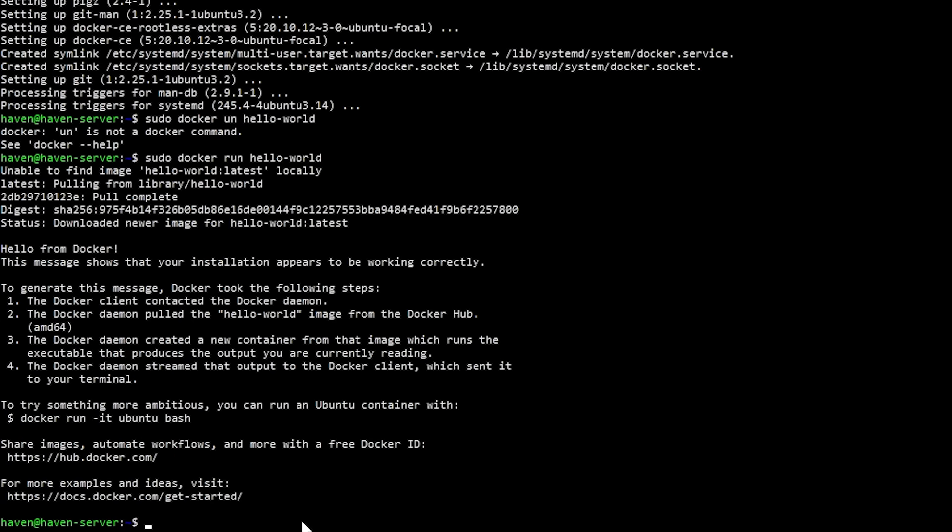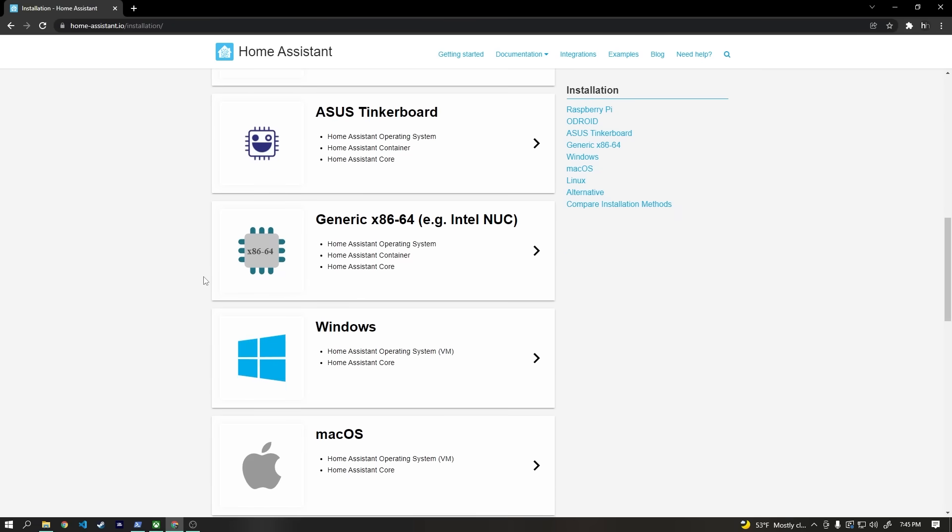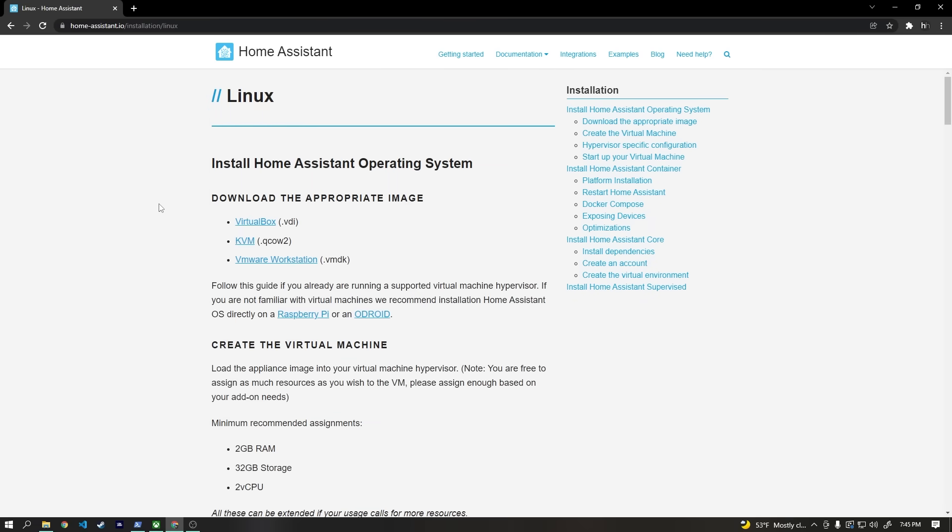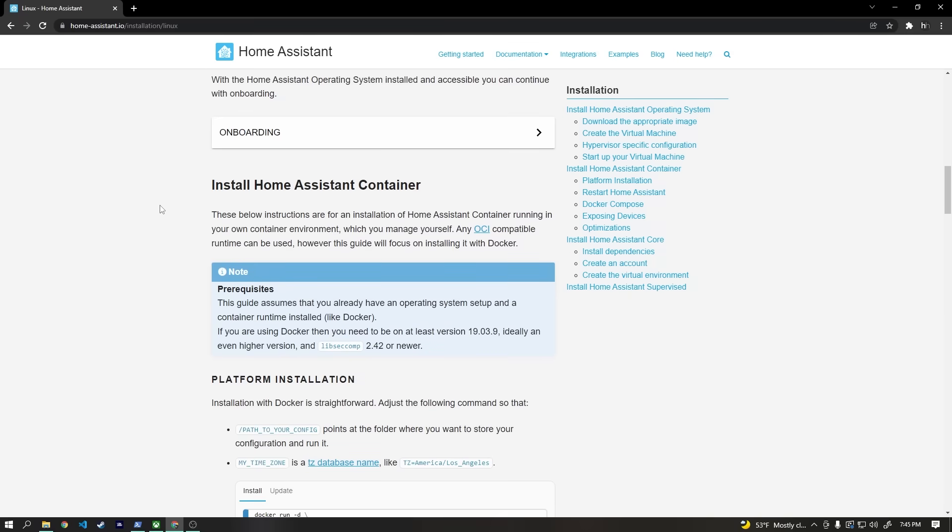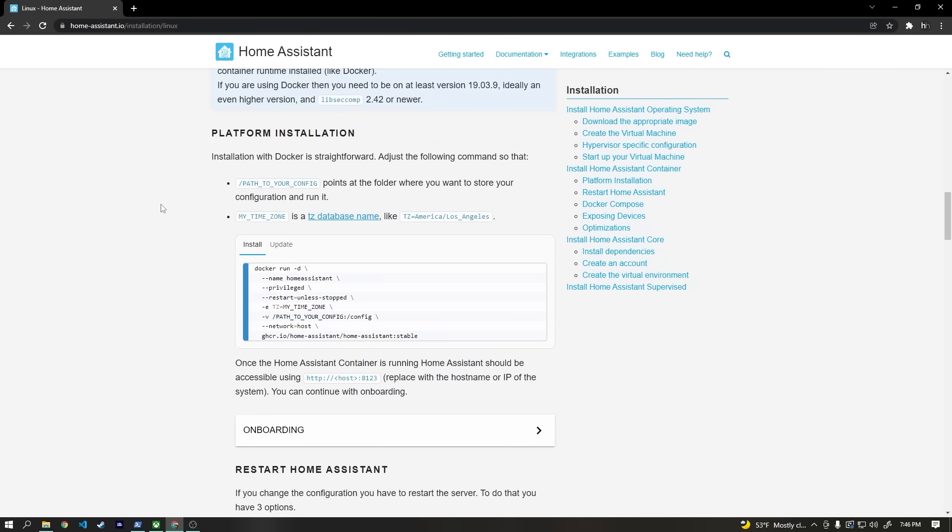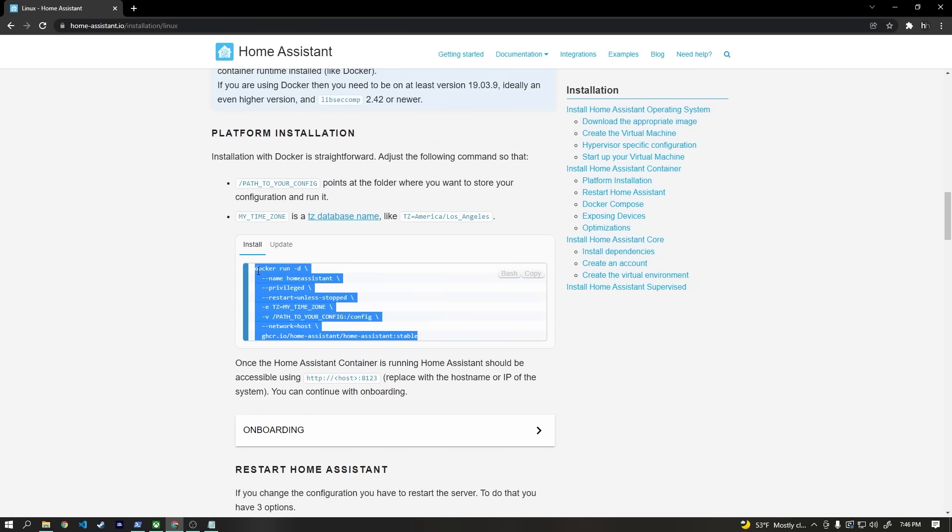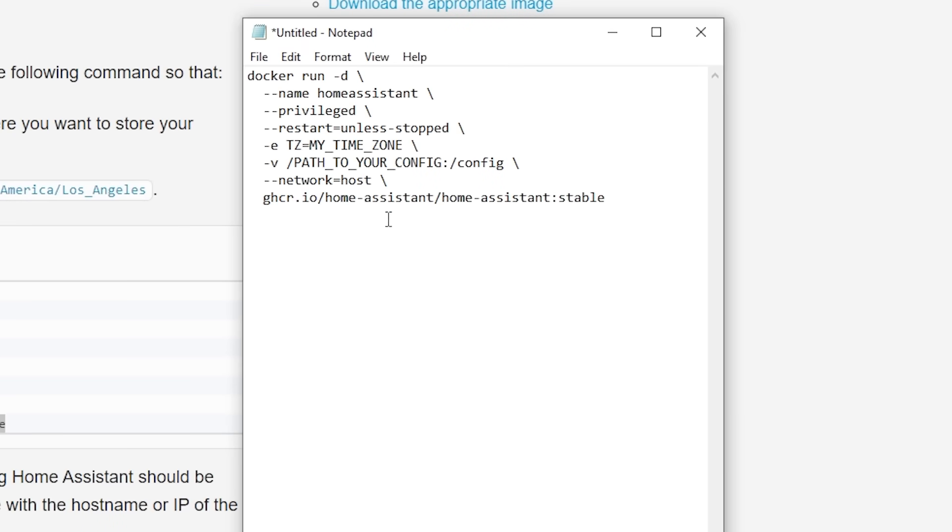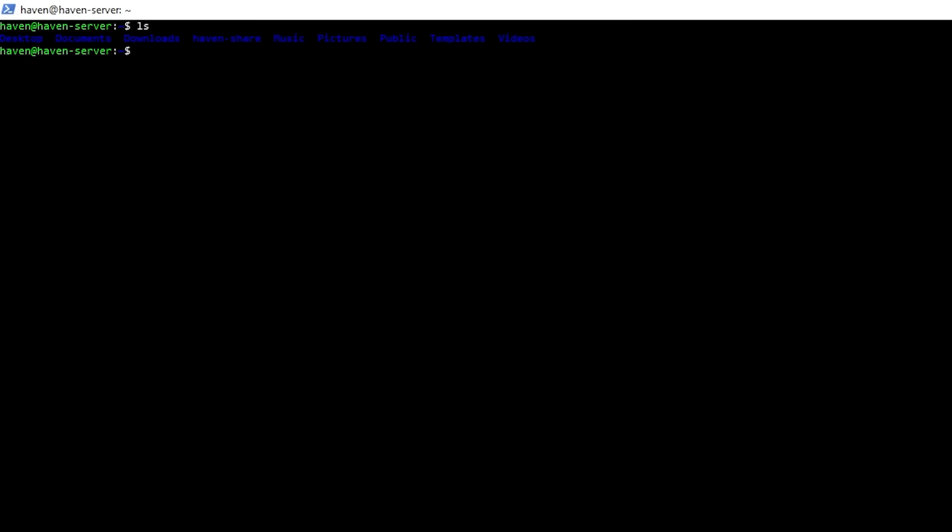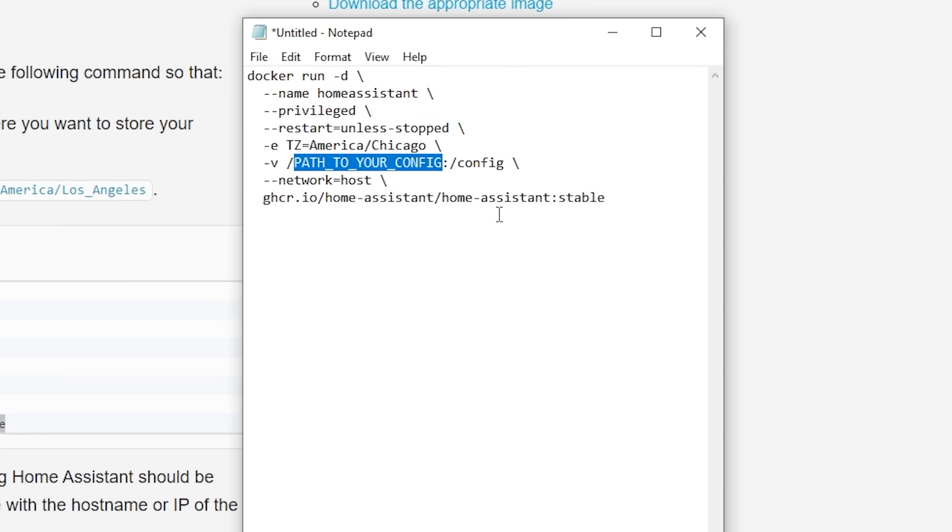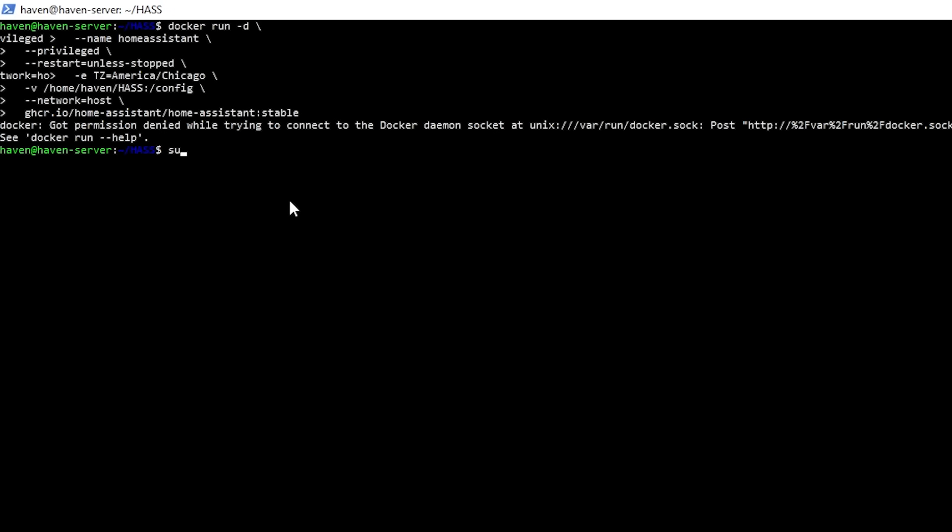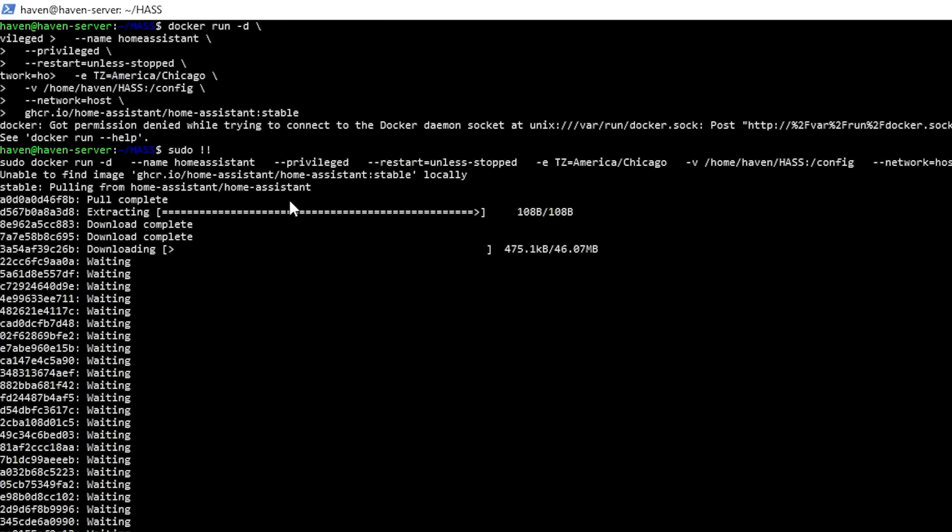Now that we can use Docker, installing Home Assistant should be incredibly simple. We can just go to the official Home Assistant Docker image documentation and copy this command. Rather than pasting it into our command line, though, we'll actually paste it first into a text editor so that we can make a few adjustments. The first change is the time zone. For me, that's America/Chicago. We also need to map a directory on our Ubuntu server to the /config directory in the Docker image. We should probably go ahead and make that, so we'll hop back onto SSH, navigate to our Home directory, and then make a new directory called has. Now back in our text editor, we can type the path to that directory, which is /home/haven/has before the colon /config. Now we can copy the full command and paste it into our terminal. When we hit enter, Docker will pull the Home Assistant image, and in a minute, Home Assistant should be spooled up and running.